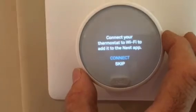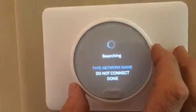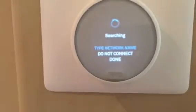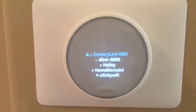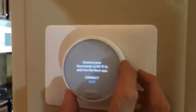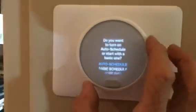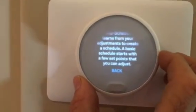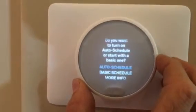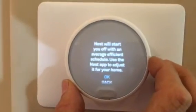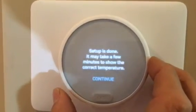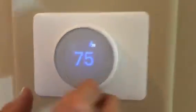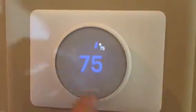Here is where you'd type in the customer's network name and Wi-Fi details, but we're not going to do that today. We go with a basic schedule, and now I've completed the initial setup.